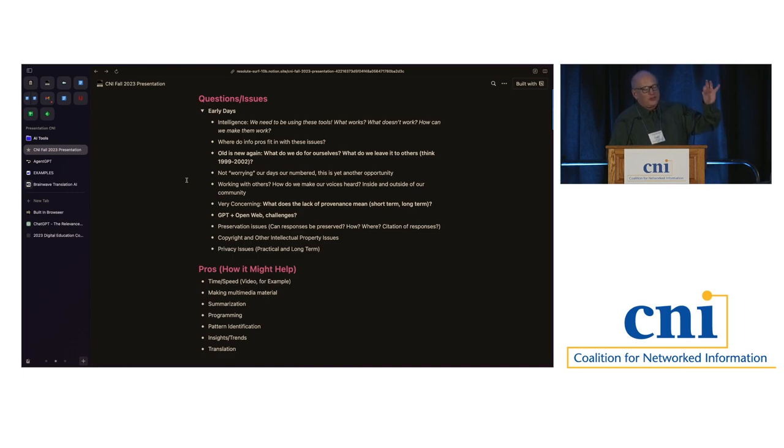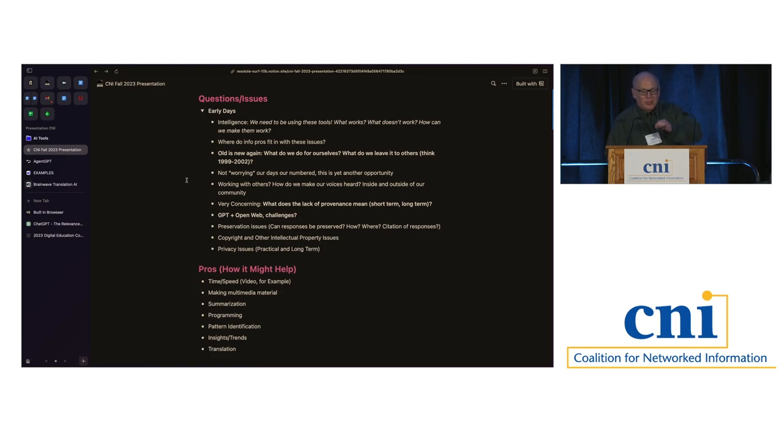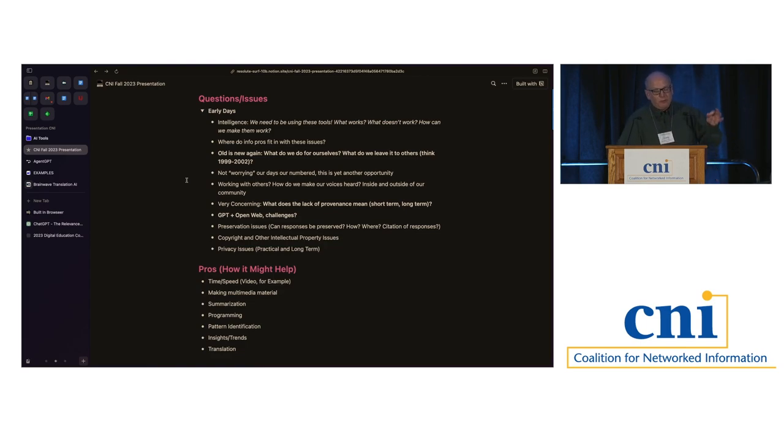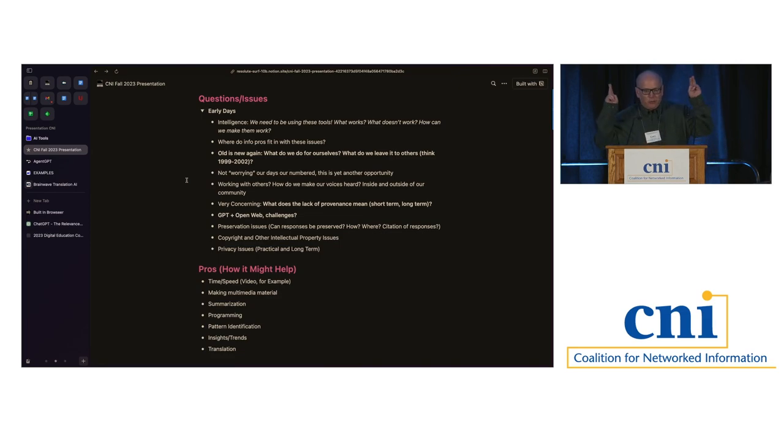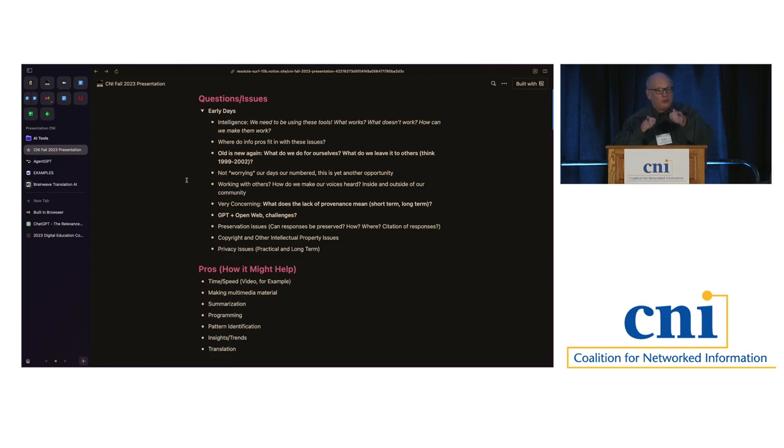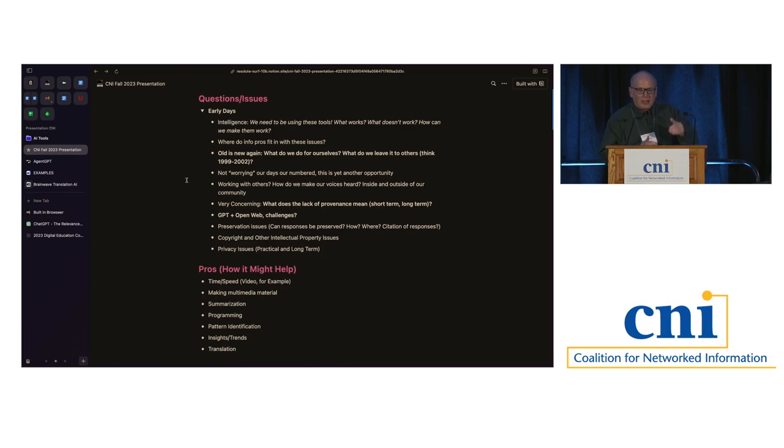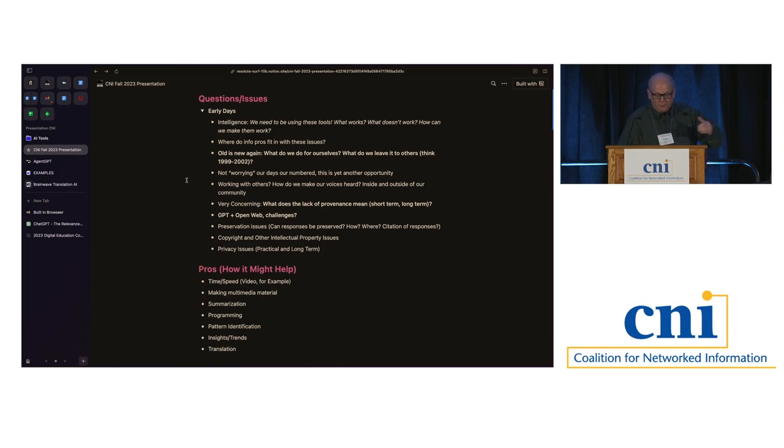But we need to think about what is old is new again. What do we do for ourselves? What do we leave to others to do? How can we work with those others to get the results that we're looking for? And remember too, there are a lot of tools, whether they be social media or research tools that are not quote unquote library tools, but these are resources that our users are using.